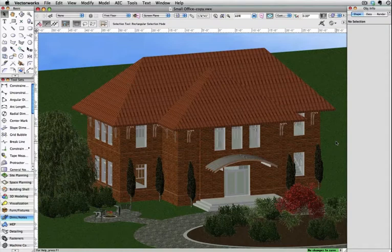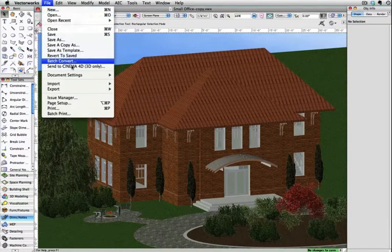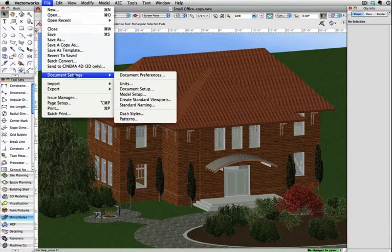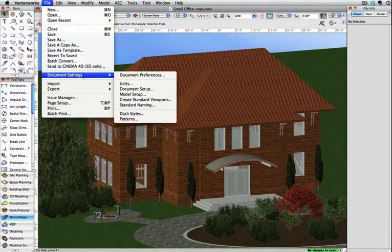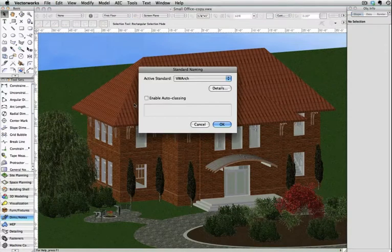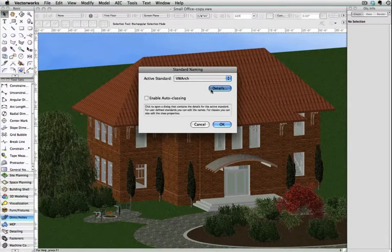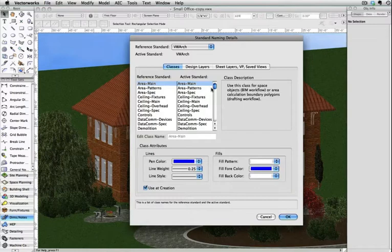To use standard naming, go to File, Document Settings, Standard Naming. In this dialog box, you can choose the standard you wish to have your information placed into. Here, I'm going to leave it at VWArc and then click on Details.